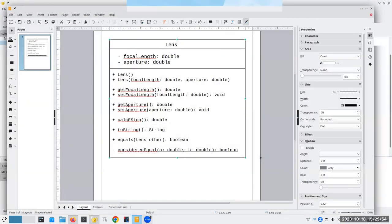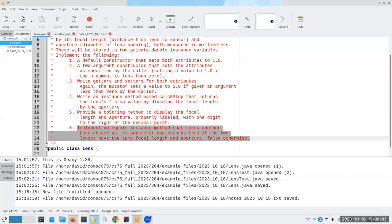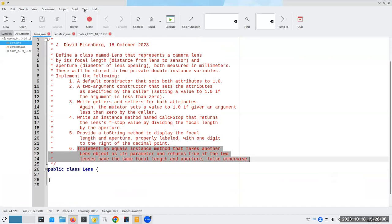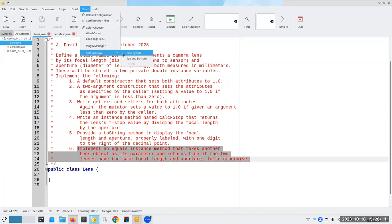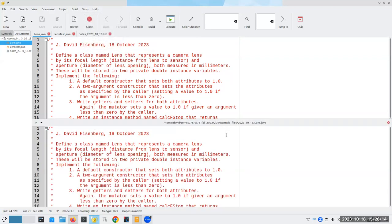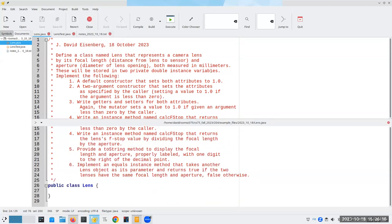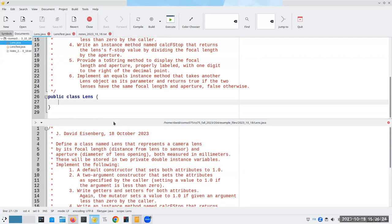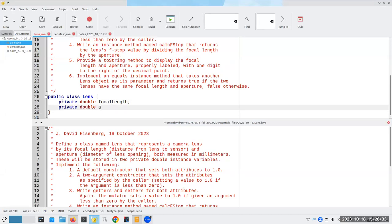Now I could print this out and work with it next to me. Let's split the window top and bottom. I'm going to go into public class Lens and do things in the exact same order as the UML diagram: a private double focalLength and a private double aperture.